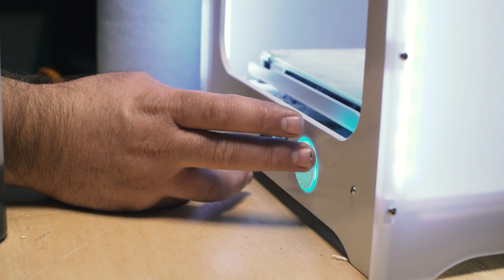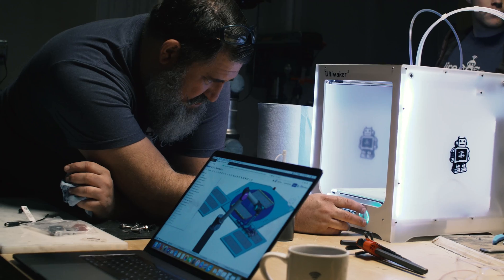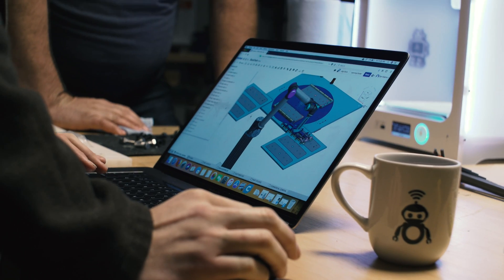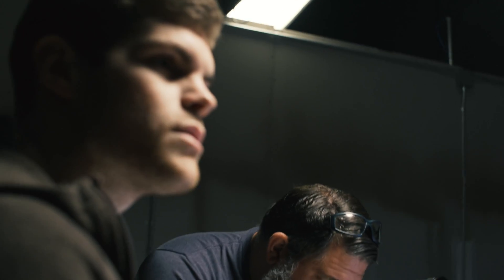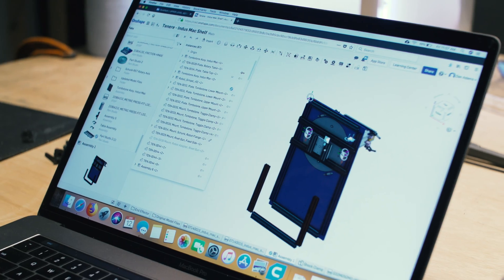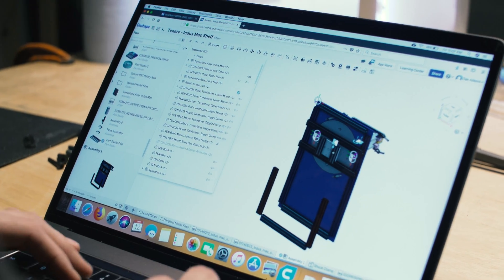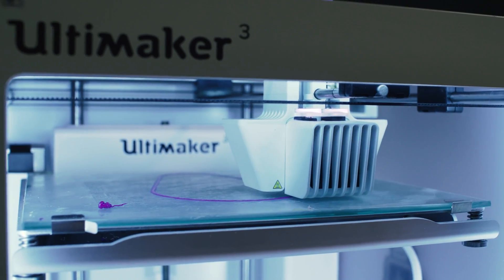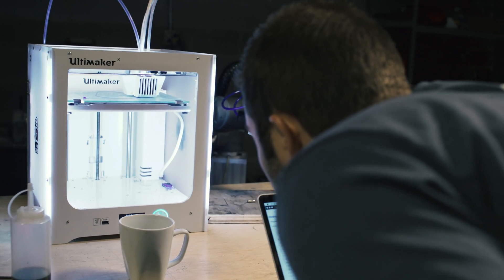The fact that we can collaborate inside a single document on multiple facets of the design at once. When we're at a customer site we can pull up our phone, we can show them what's going on and what the plan is and what the whole cell is going to look like before we even start installing it.